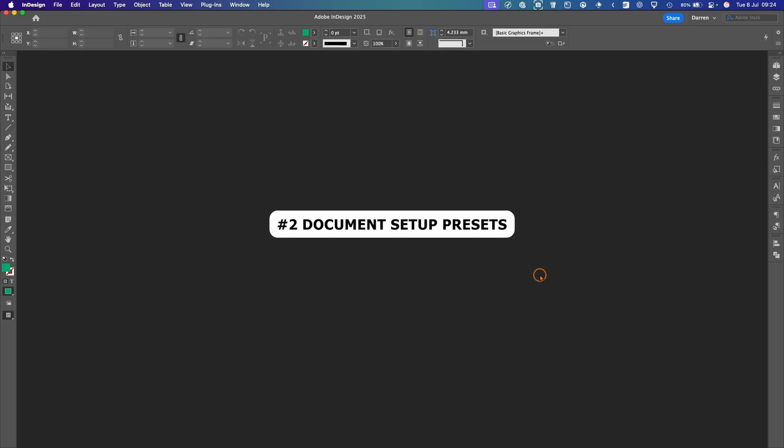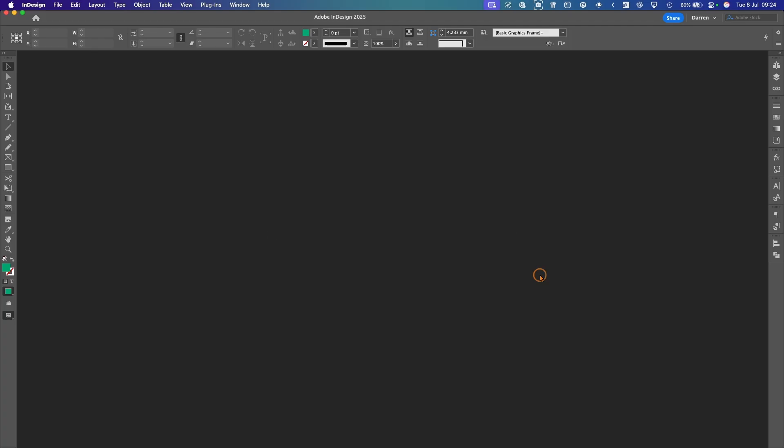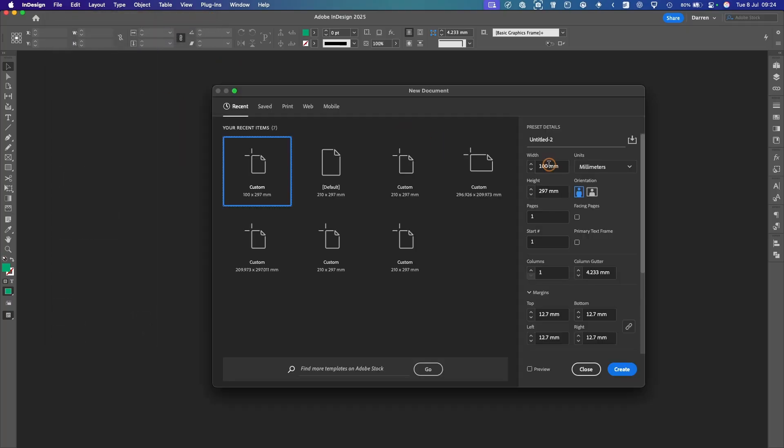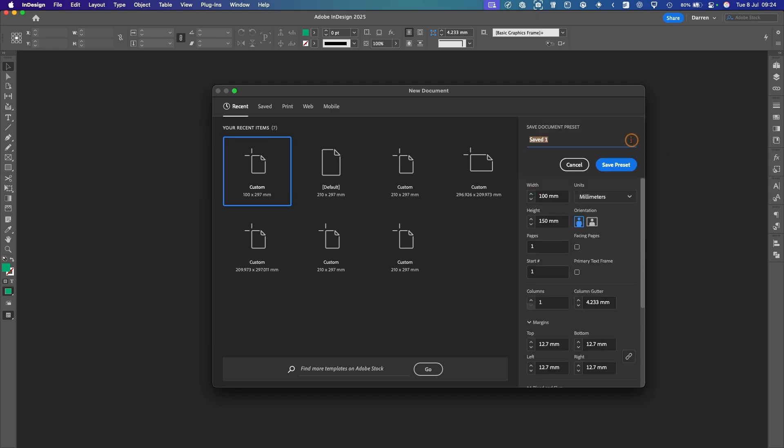Another great way to start is having your document preset. So if you're using a regular size, you can create a template. So you'll always select that size rather than recreating it every time. So go up to File, New Document. We can type in the size we want here. So we'll have 100 by 150.